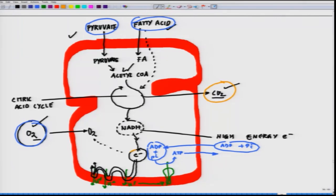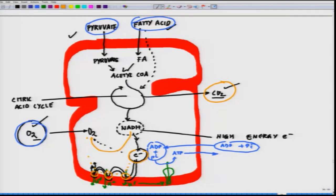Electrons are transferred from NADH to oxygen through three large respiratory enzyme complexes. These respiratory enzyme complexes are present in the inner membrane, and the electron hops through them. The most important of these proteins are grouped into large respiratory enzyme complexes, each containing transmembrane proteins that hold the complex firmly in the mitochondrial inner membrane.